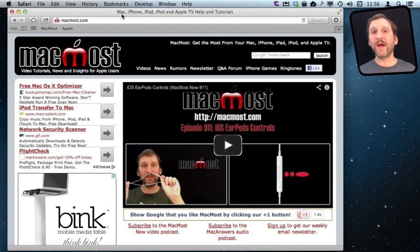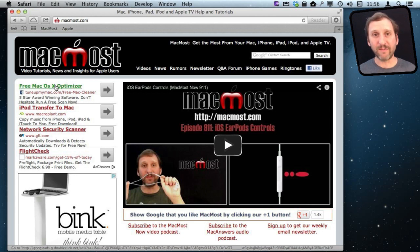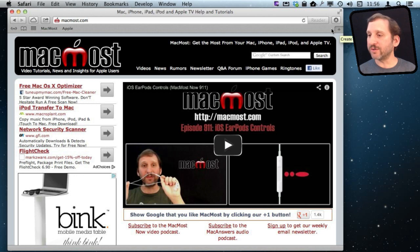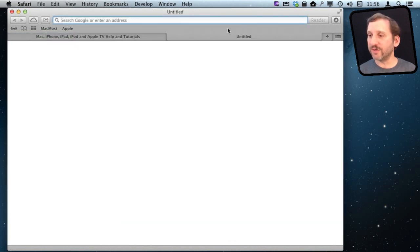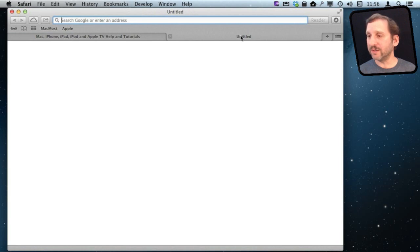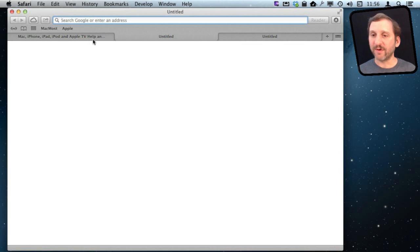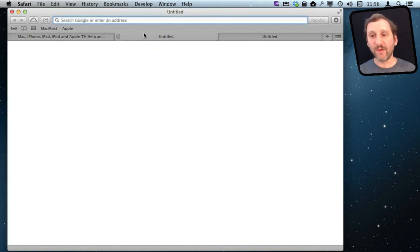Now once you have things set up that way you can create a new tab one of many ways. One is to use this plus symbol that is right here to the right of all the tabs you've got. Press that and it opens a new tab. Then you will see that you can press it again and you can open up a third tab.